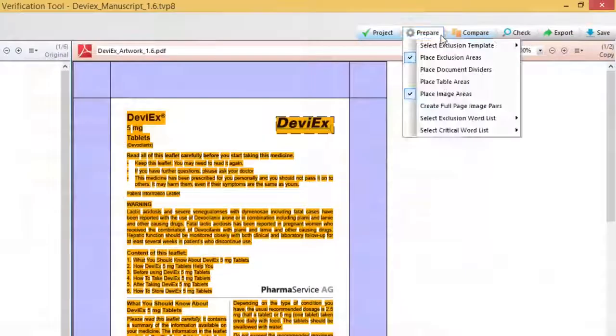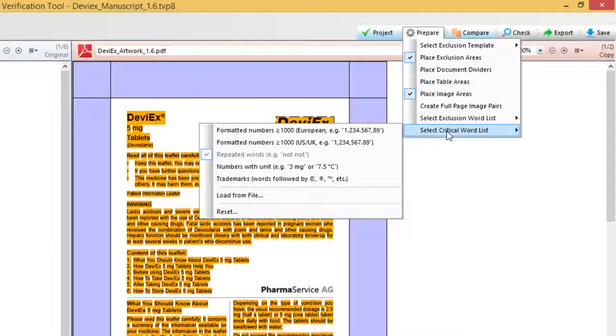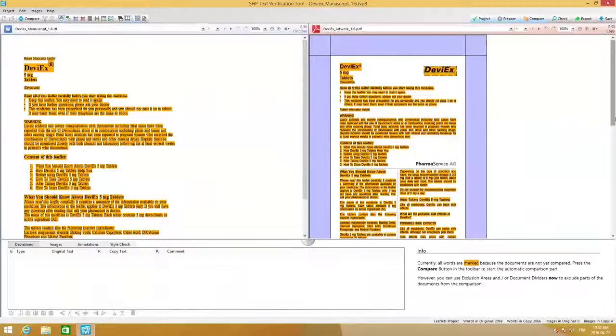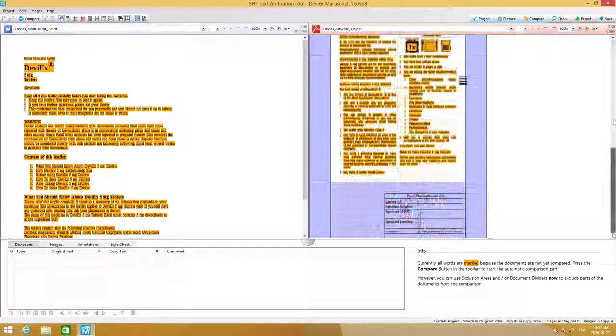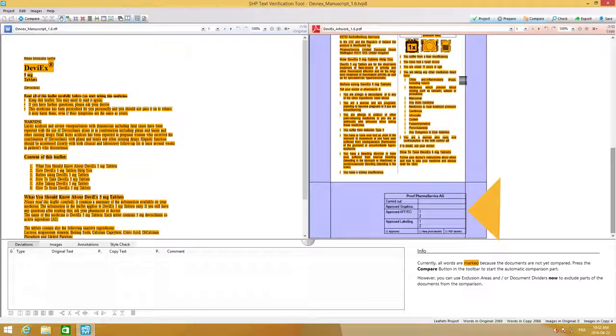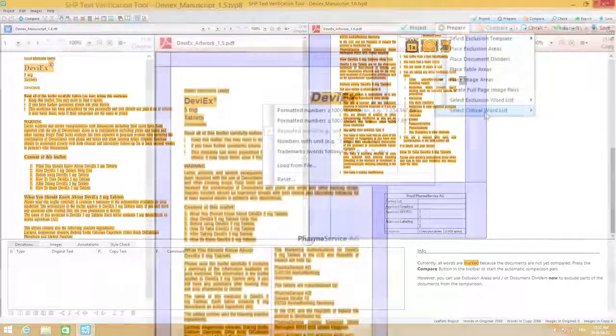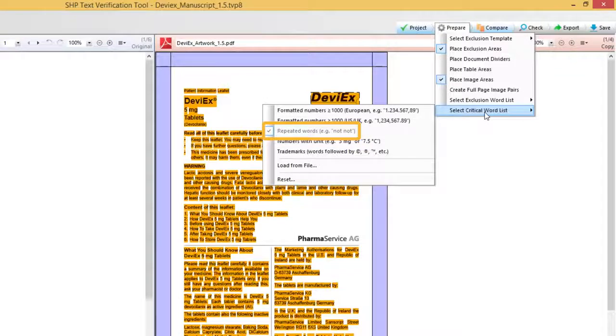Manually preparing your documents before an inspection is a thing of the past. Simply upload your documents and TVT8 will automatically recognize areas that are typically excluded like crop, bleed and trim boxes, as well as perform automatic checks for duplicated words.